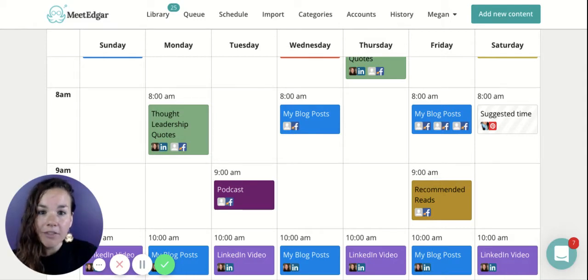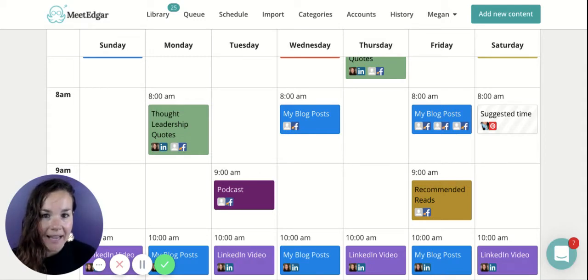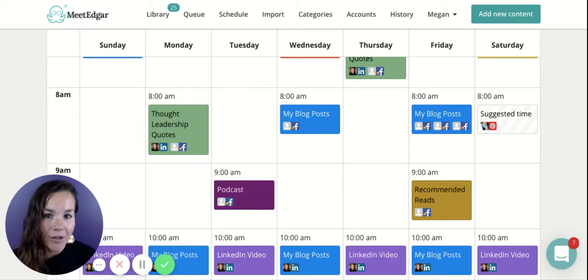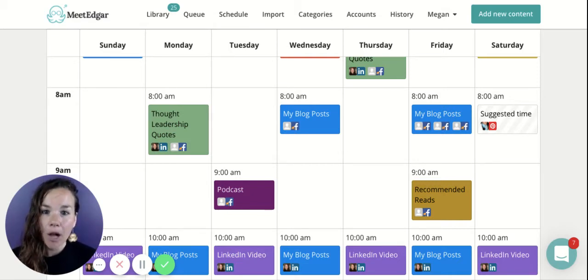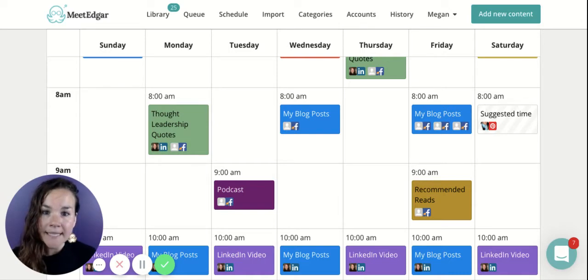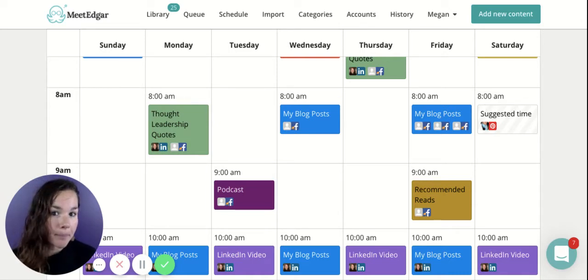A good rule of thumb as you're getting used to this concept is that it's all about the ratio of how many posts you have in a category in the library versus how many times you place that category on the schedule — that tells you how often things will repeat. For example, if I put 10 posts in my blog post category and place that category on my schedule once, it will be 10 weeks before my content repeats.